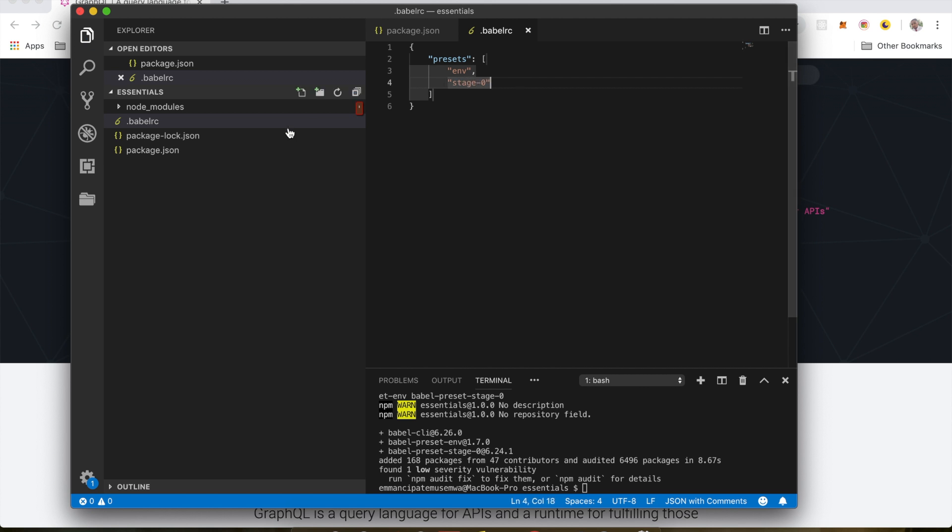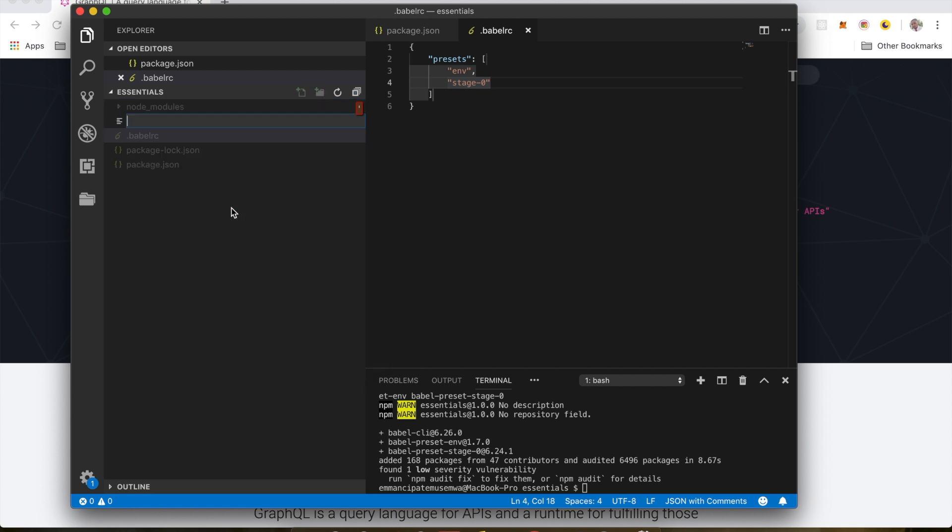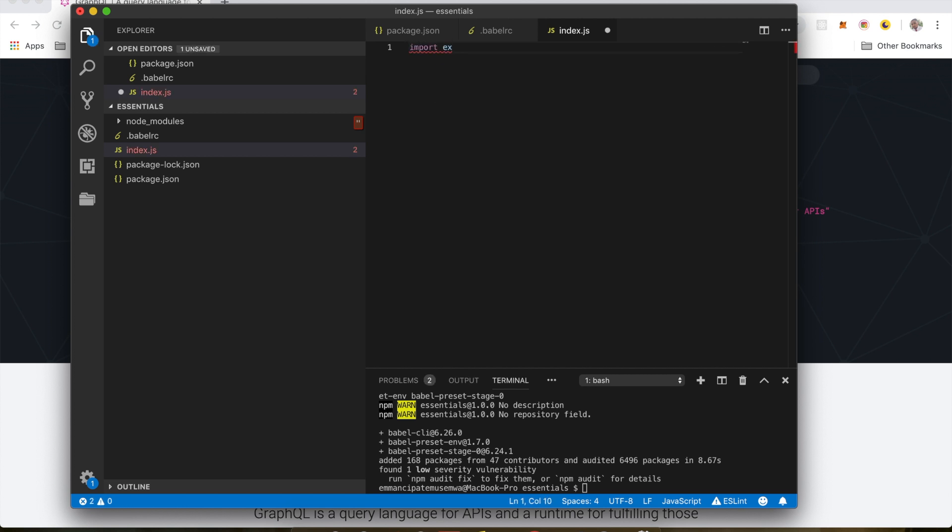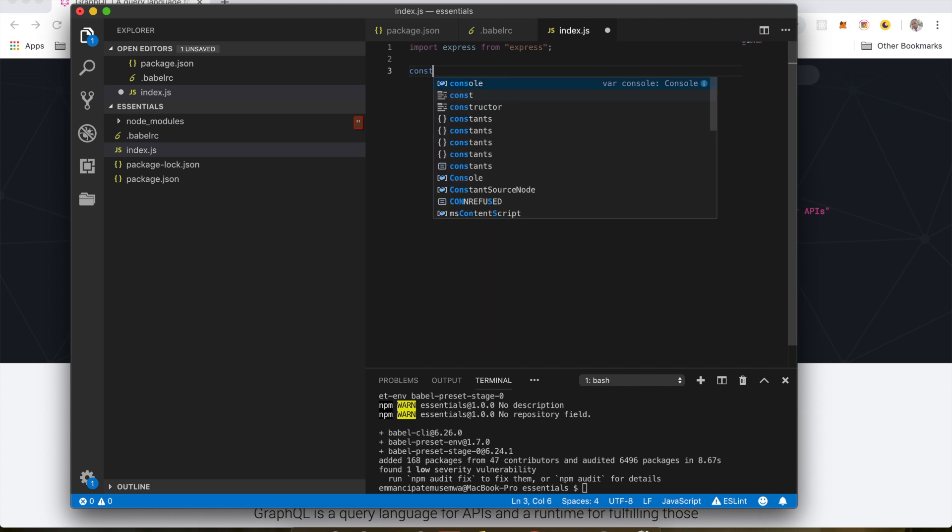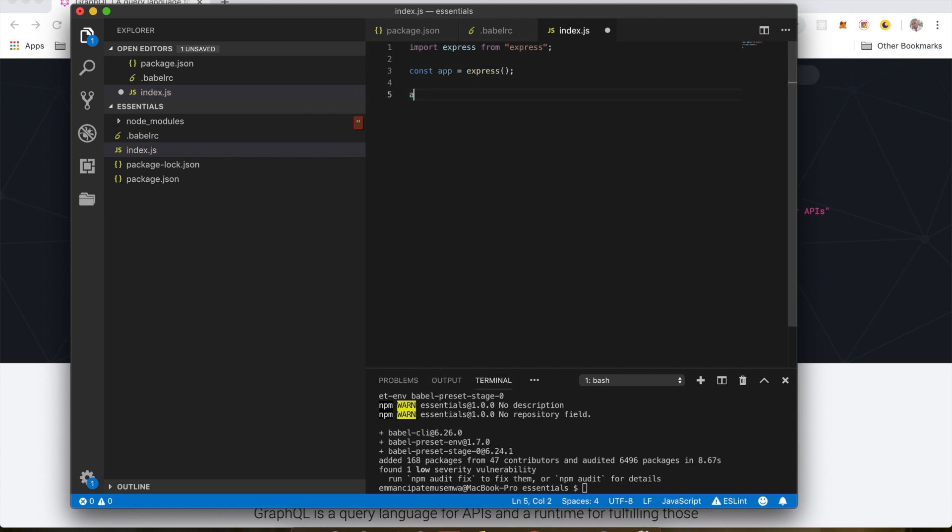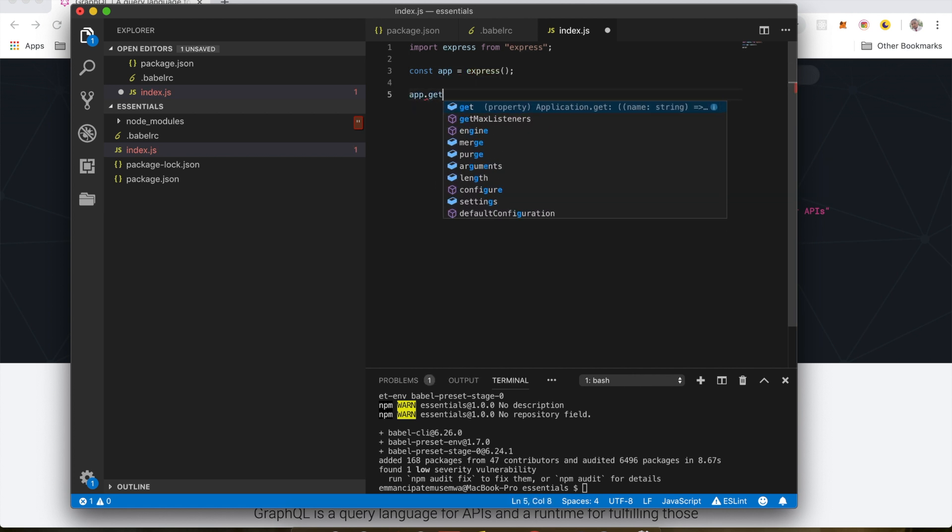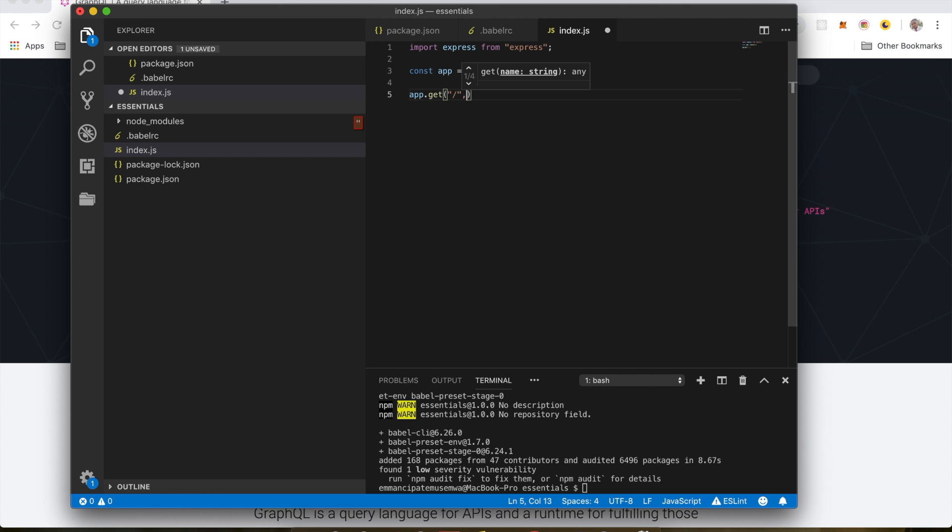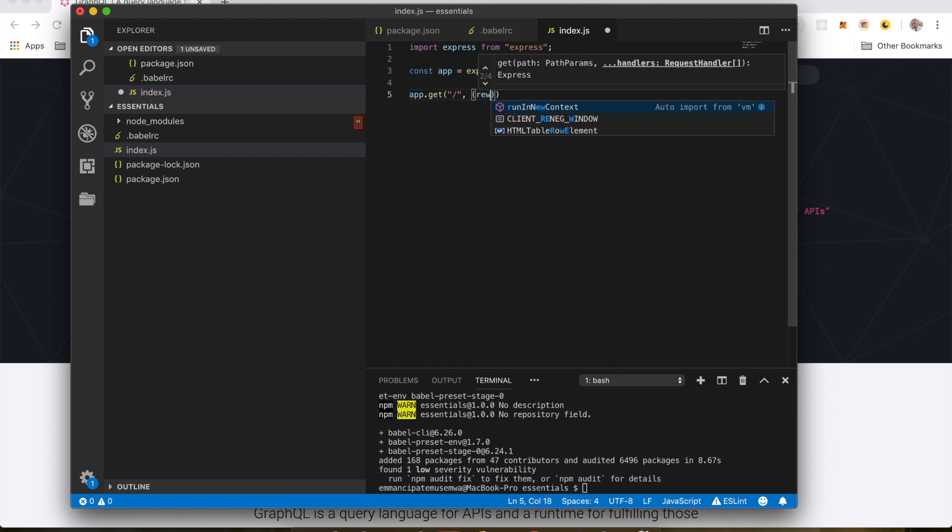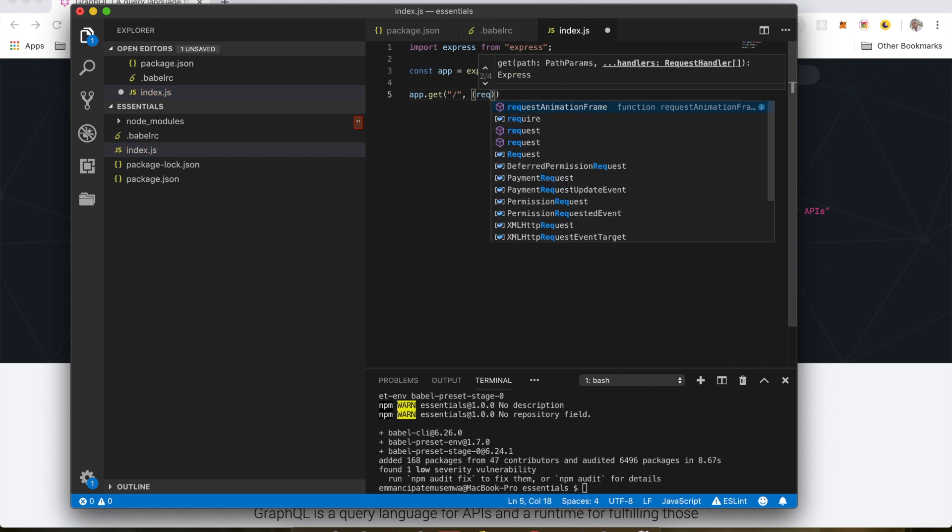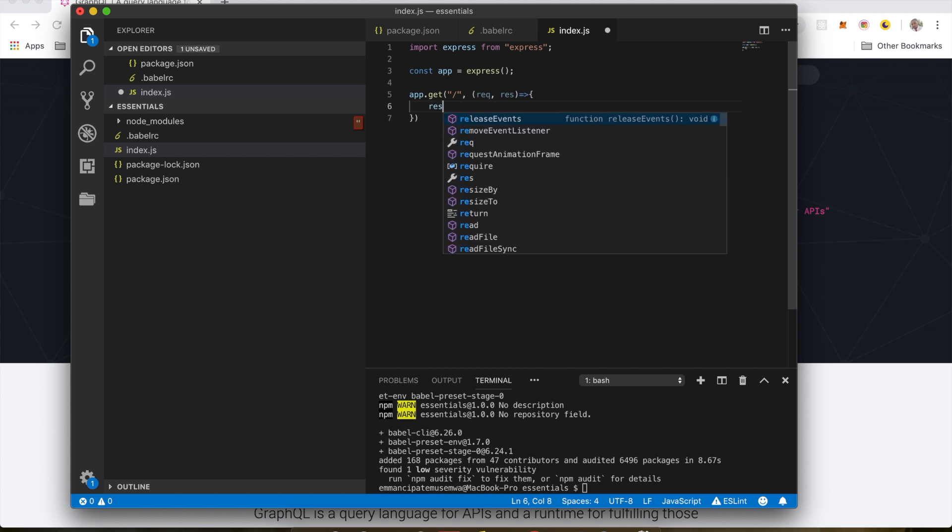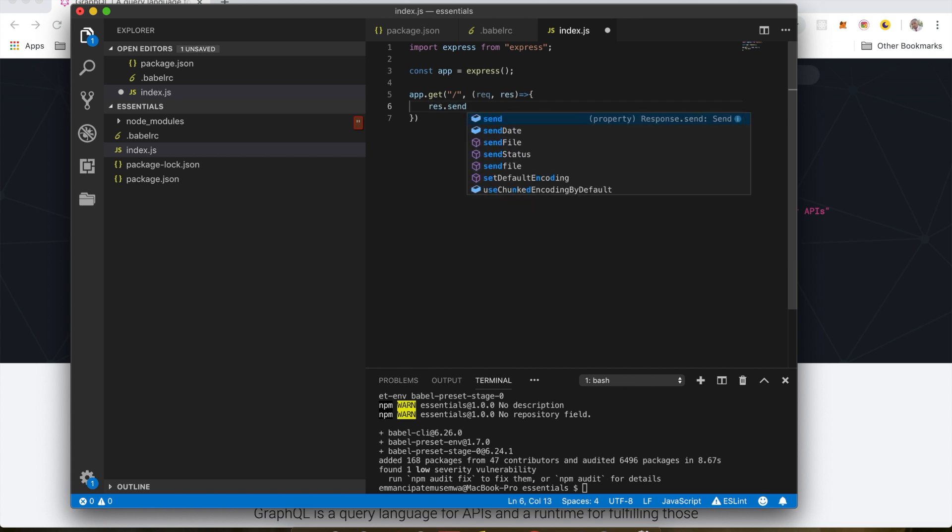Now the next thing we want to do is create our entry file which is index.js. And in this file, I'm going to create a basic server. I'm going to import express from express. I'm going to do const app is equal to express. App.get. You hit this, you're going to get whatever we're going to send back here. So request response. And I'm going to do response.send.